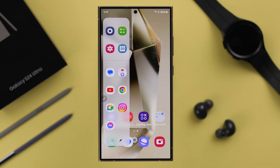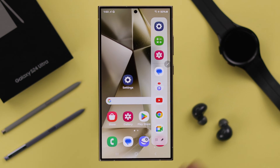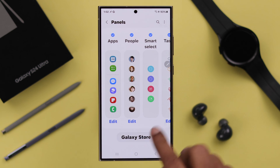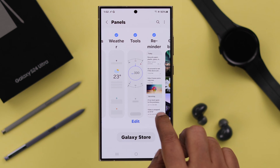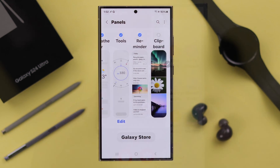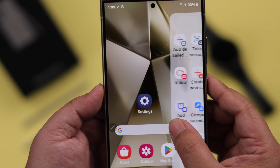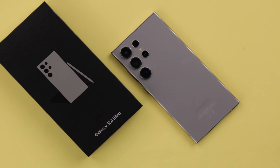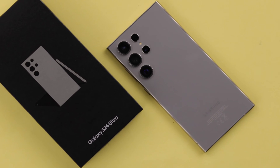For your convenience you might want to turn on and activate smart sidebar or side panel, or some of you might find it super annoying. In this video I'm going to show you how you can add, remove, enable, or turn off edge panel if you're using a Samsung Galaxy S24 Ultra or Plus.